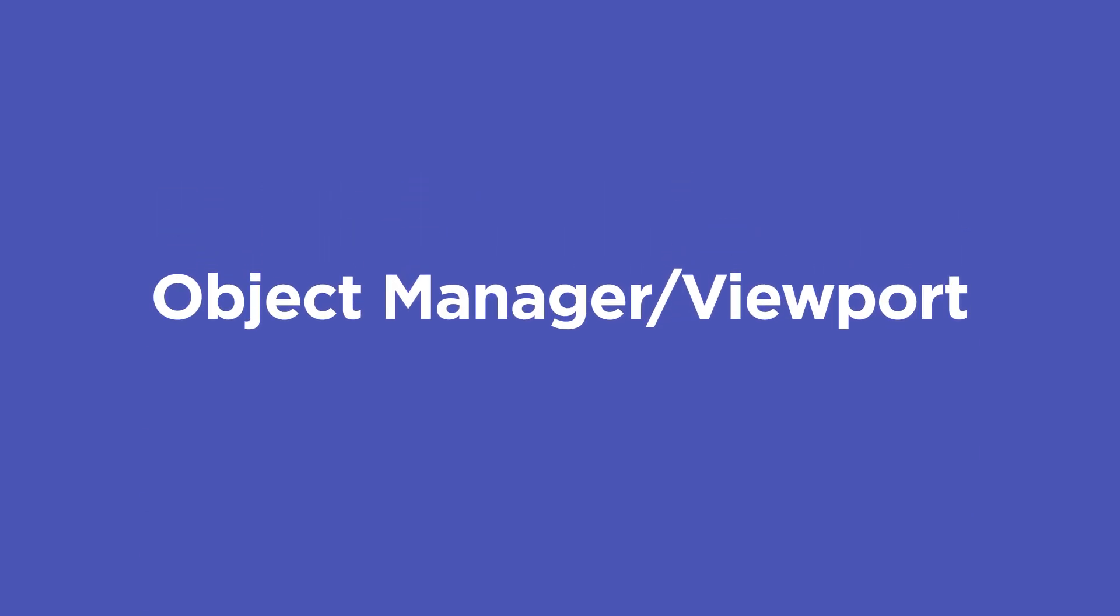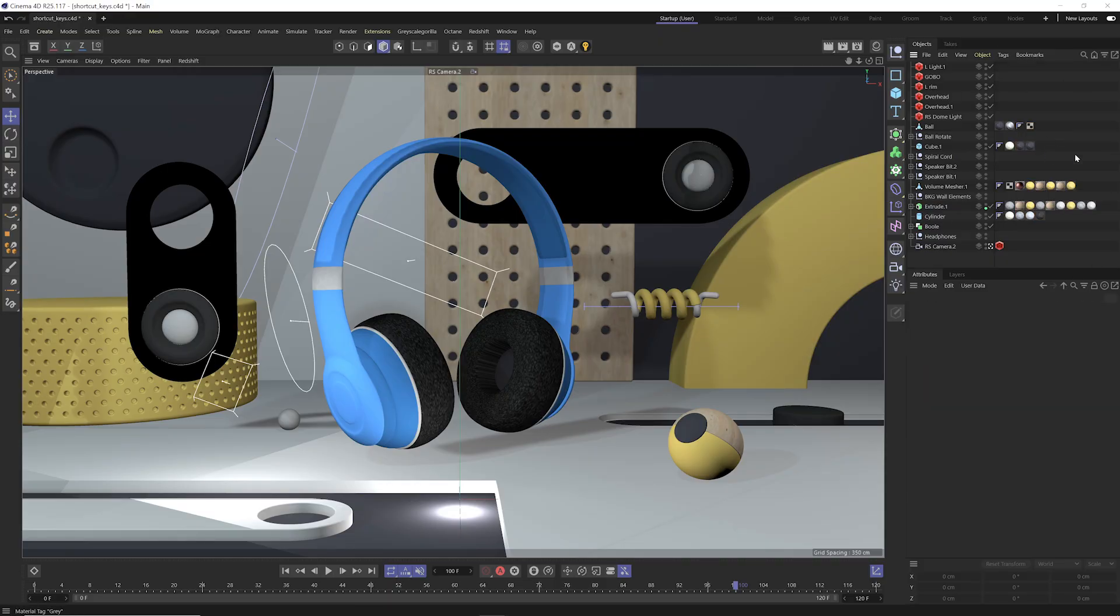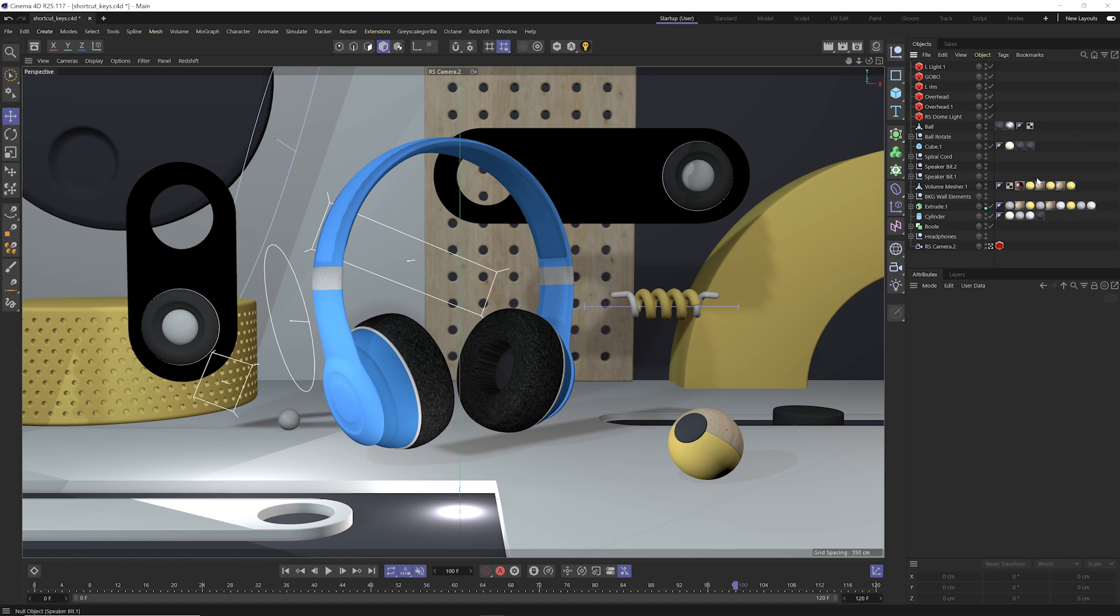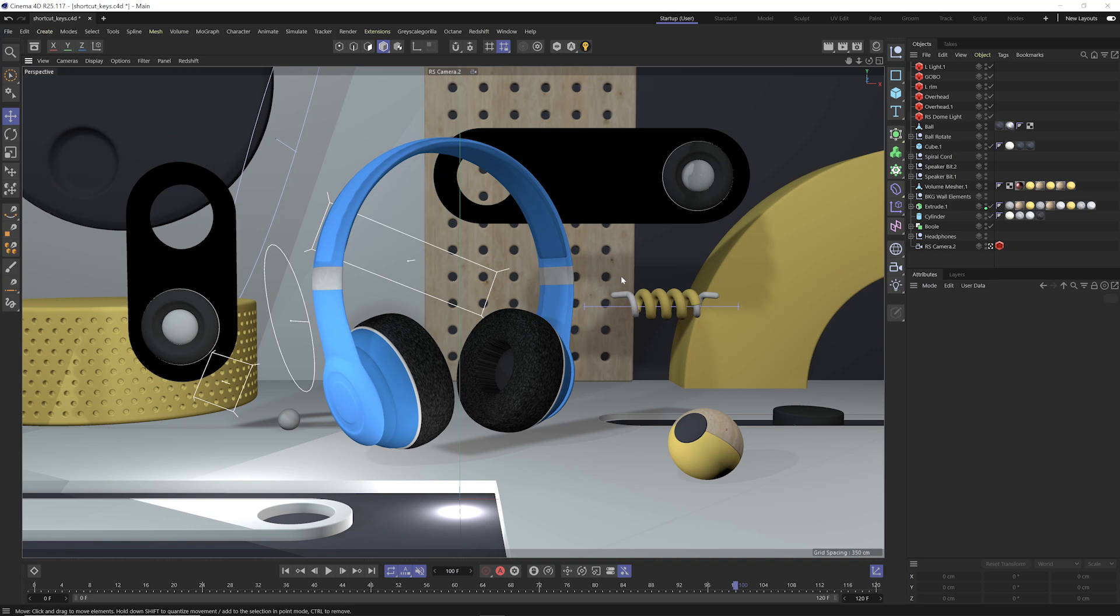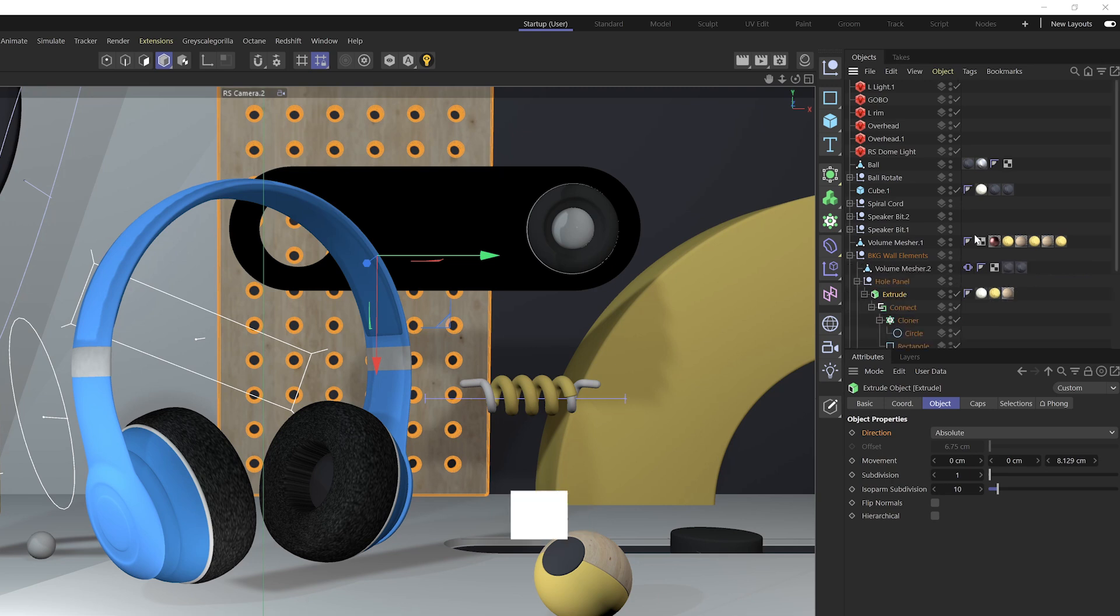Let's start out by covering some handy shortcut keys that'll help you while working in the object manager, the manager of all objects. Which brings us to shortcut key number one, which is scroll to first active, and I use this probably every day. What this allows you to do is select an object in your viewport, and if you wanna reveal it in your object manager, you just need to make sure your cursor is hovering over the object manager here and hit S, and this will reveal that selected object. Even if it's in a hierarchy,